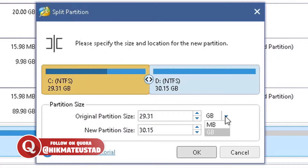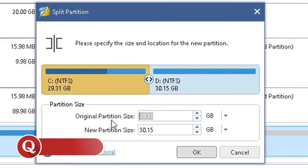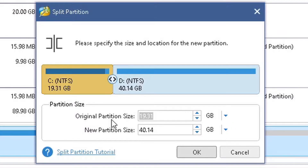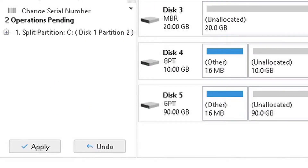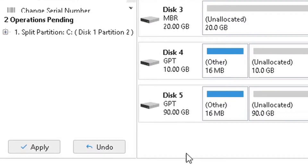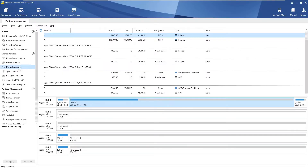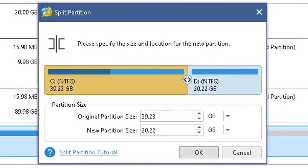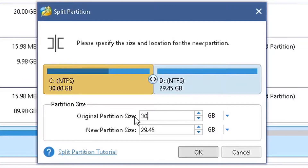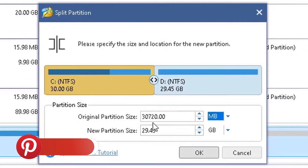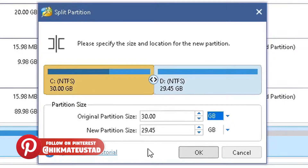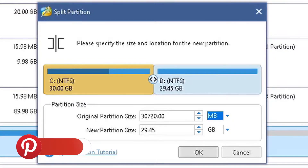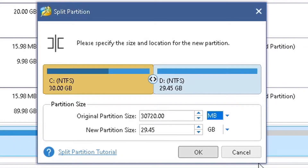You can select the size in GB or MB using the text box. I'm going to type in 30.00 GB and click OK. This is a preview — the operation has not been completed yet. If you think you made a mistake, click Undo, then select C again and click Split. Until you click Apply and confirm, your changes to the disk will not be written. Thirty GB is 30,720 MB — that's 30 × 1,024.